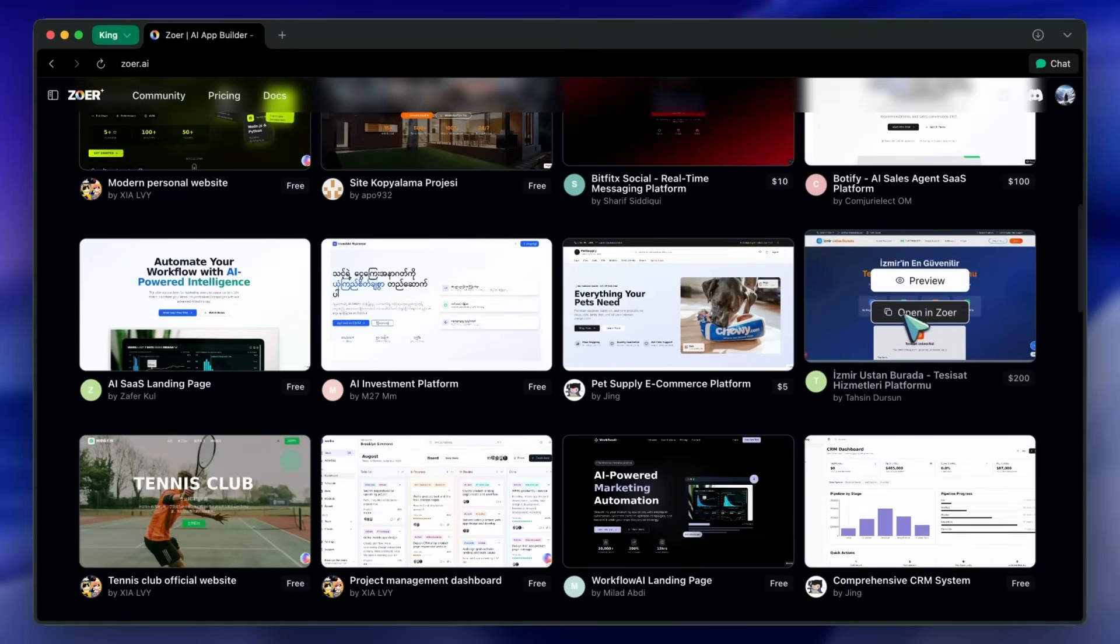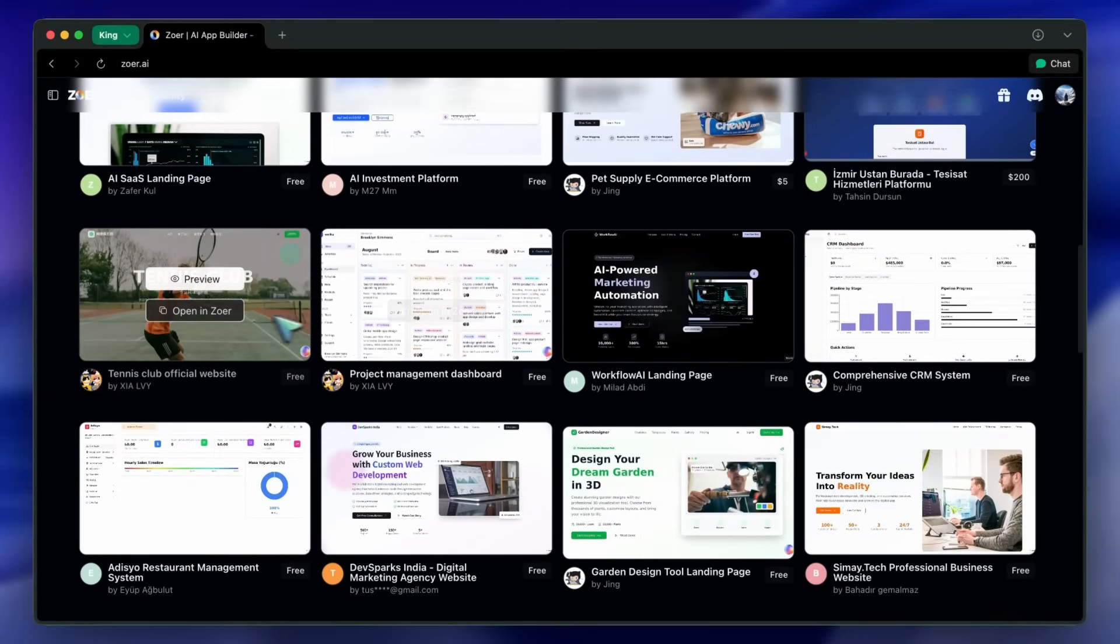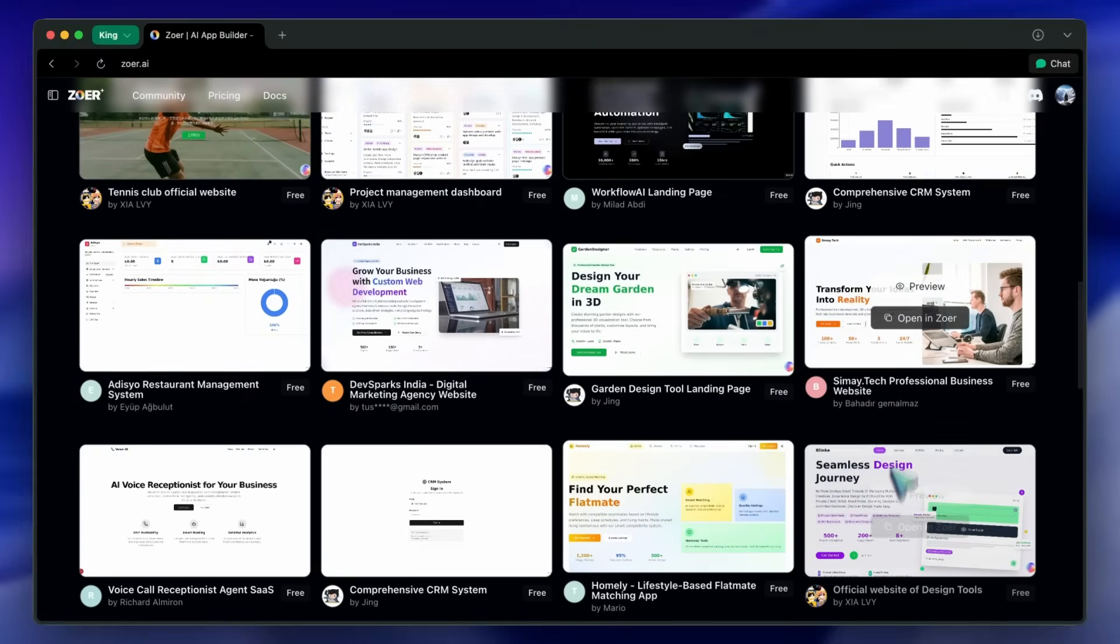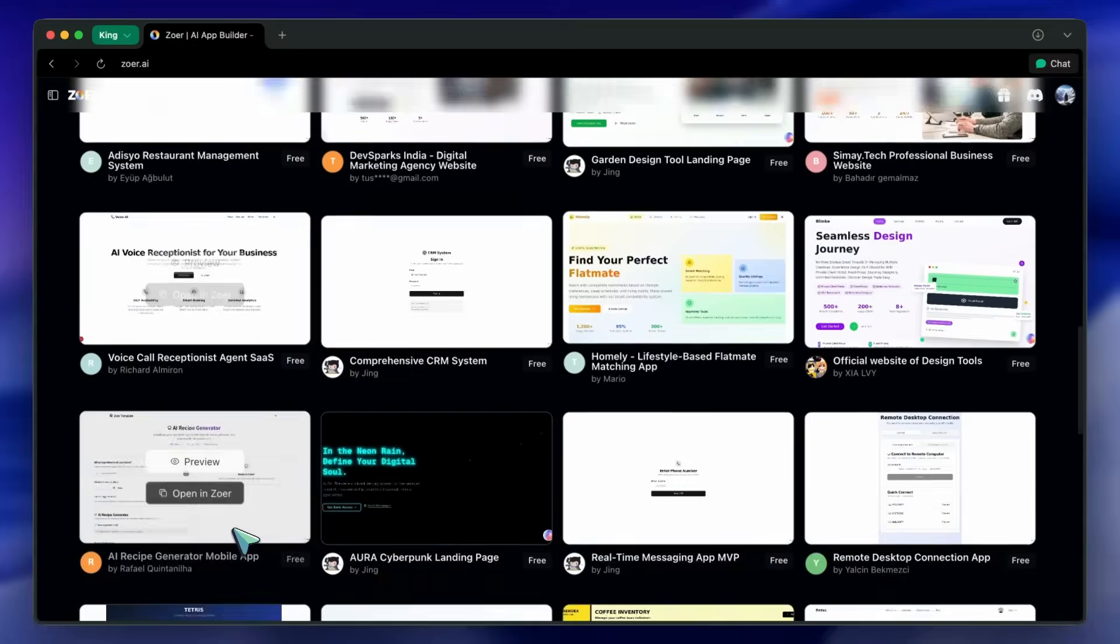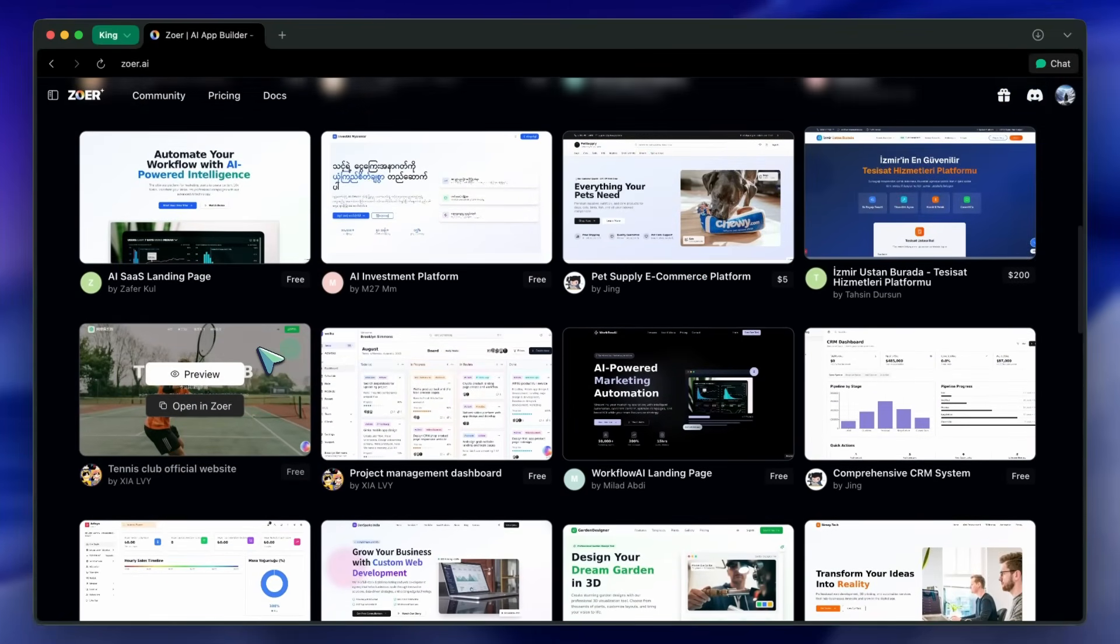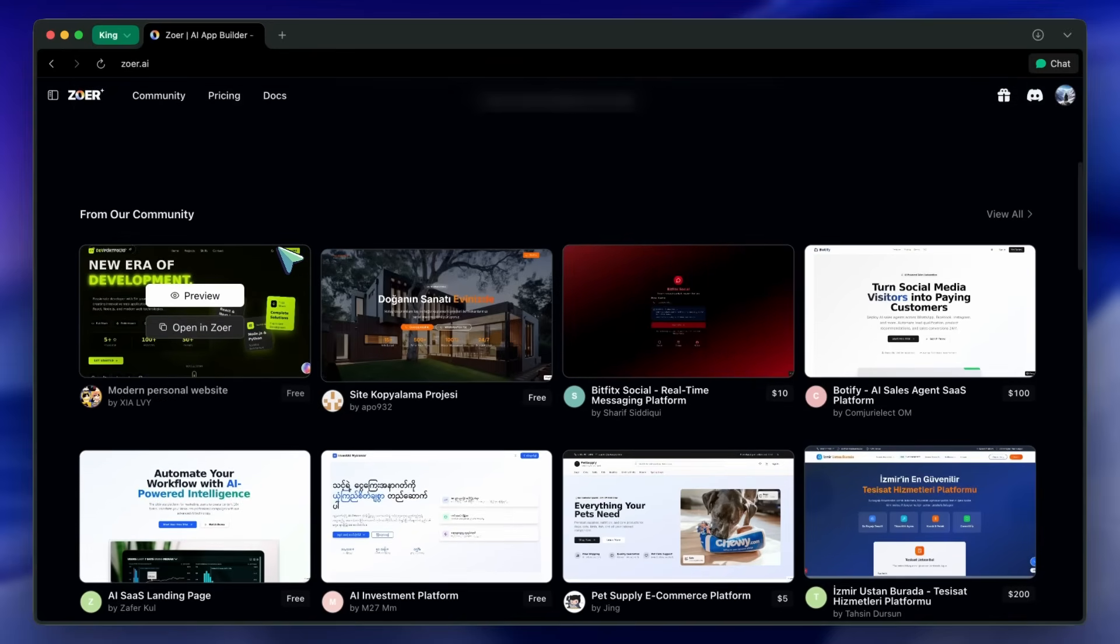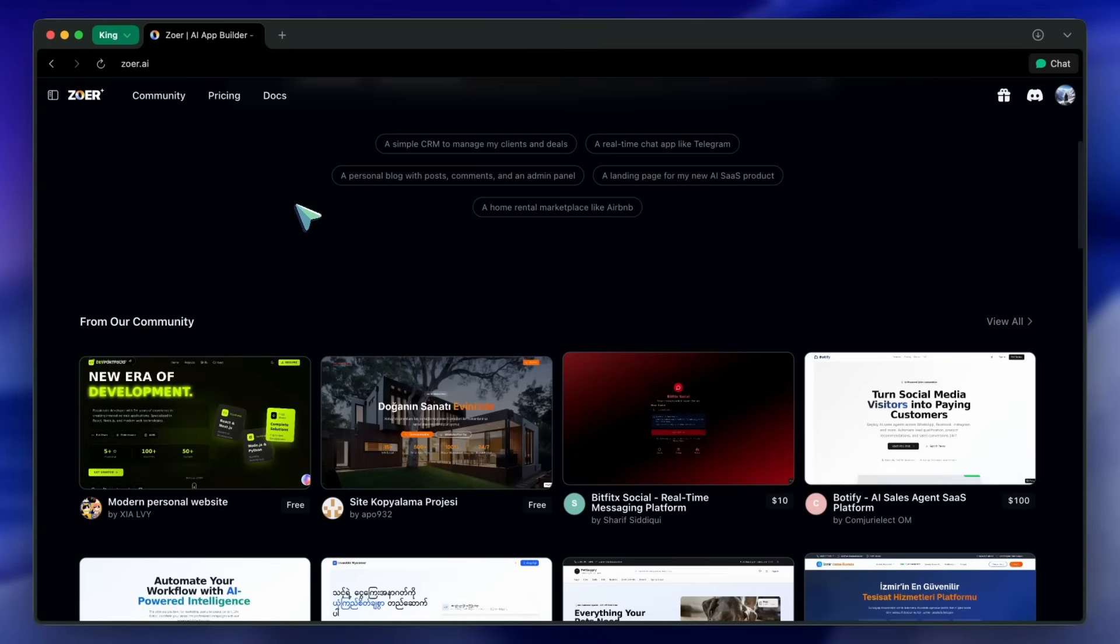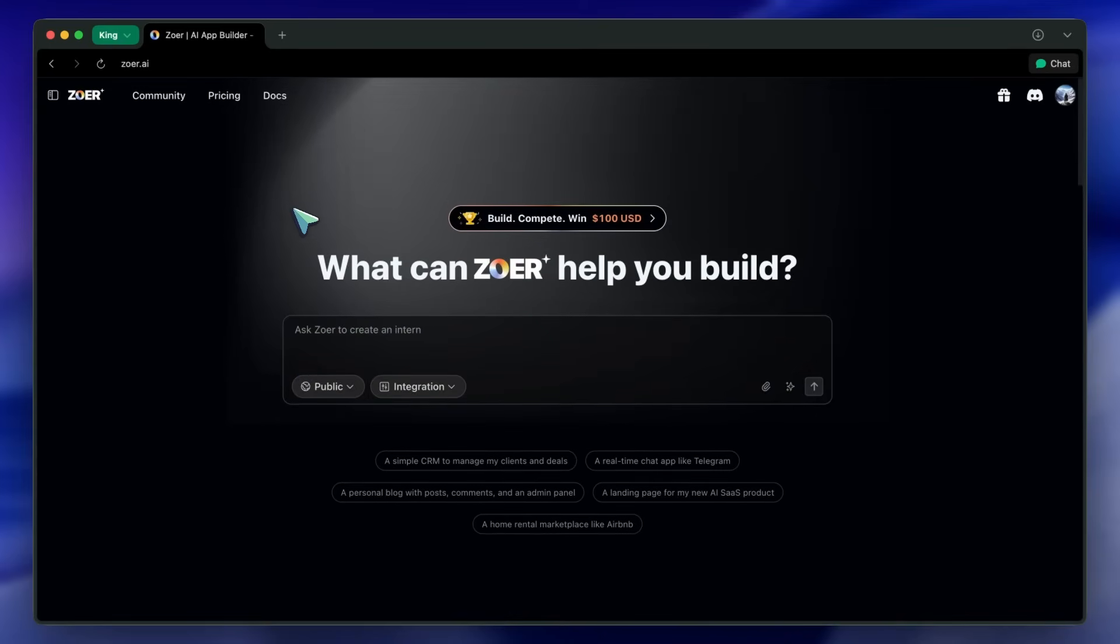And for developers, having a database-first approach is actually pretty good, because it avoids the usual UI-first mess where you end up wiring APIs later and breaking stuff.